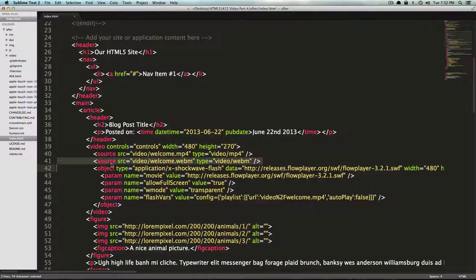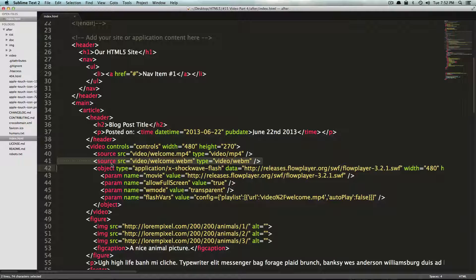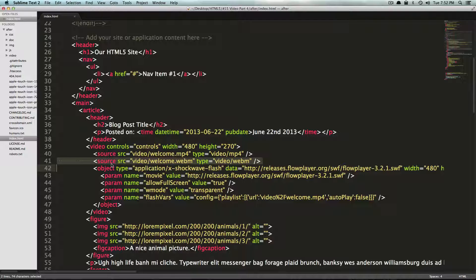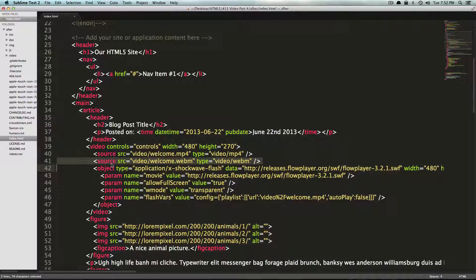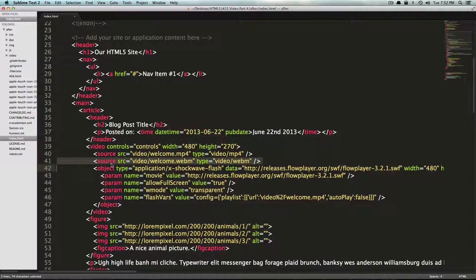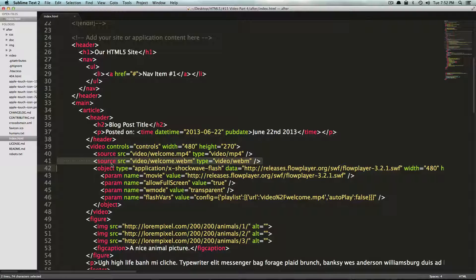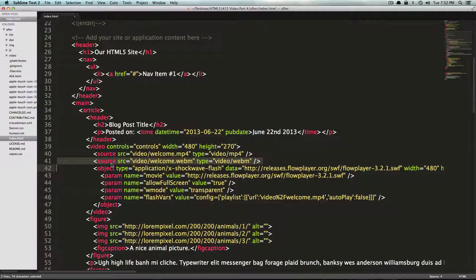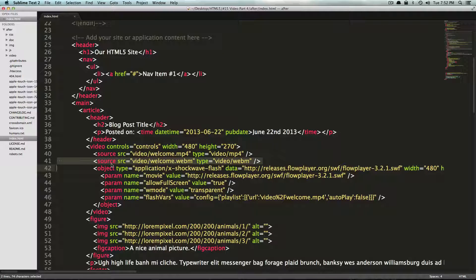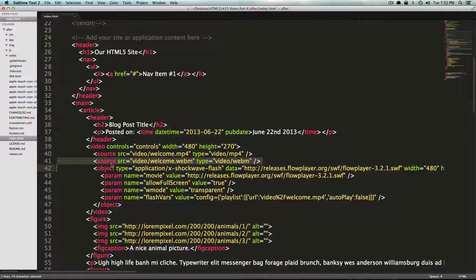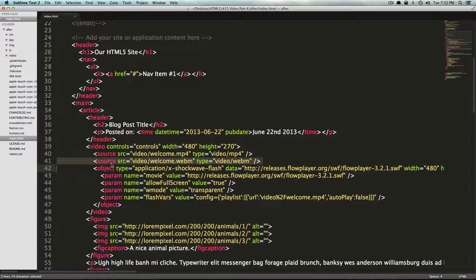So this is how you can use HTML5 video on any browser, new or old. As always, this is Scott with Level Up Tuts. If you have any questions or comments, leave a comment on the video, hit us up at Twitter Level Up Tuts, you can also reach us on Facebook or at our website, pretty much anywhere. Just say hi. As always, thanks for watching, bye.